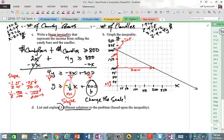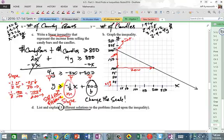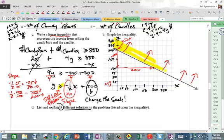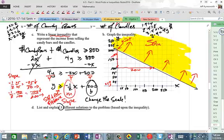Looking at the inequality — it's greater than or equal to — so it's going to be a solid boundary line, and the solution region is above, because it's greater than as opposed to less than. Get your highlighter out and indicate the solution region — everything above the line.